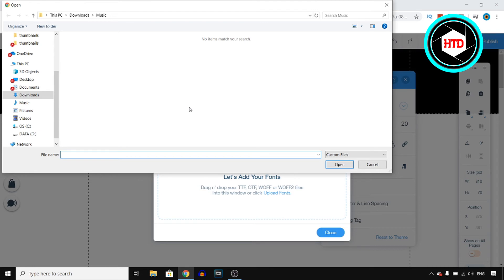That's pretty much how you can add a custom font on Wix. Like I said I don't have any downloaded as of right now but all you need to do is select a file then click on open and that's it.